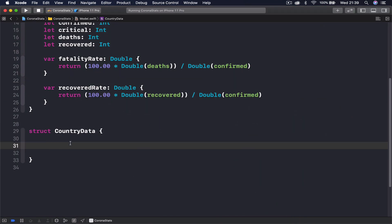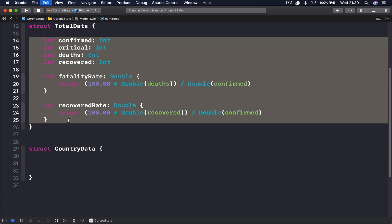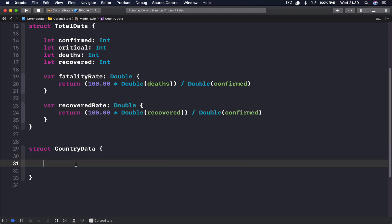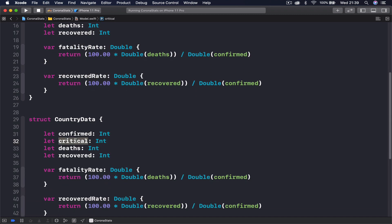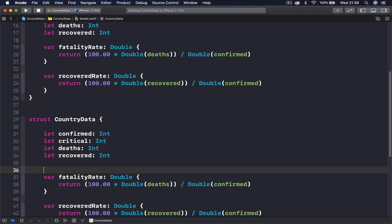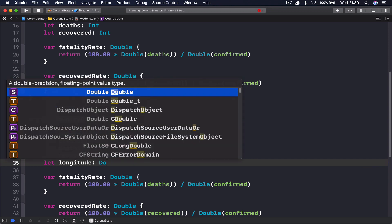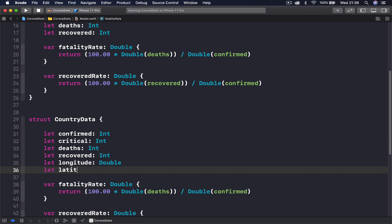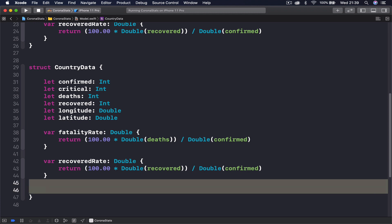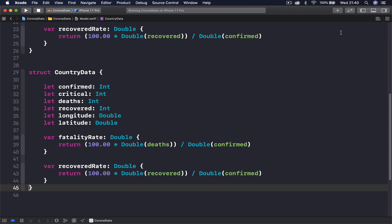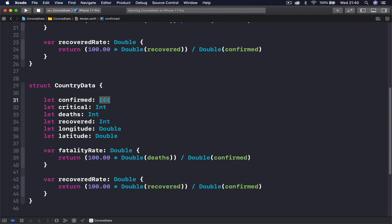I'm going to copy this because it's very similar, so we don't have to type extra. We have confirmed cases, critical, tests, recovered, plus longitude and latitude. Longitude is type Double, and latitude is type Double as well. Everything else is the same, so we now have two structs for our model.